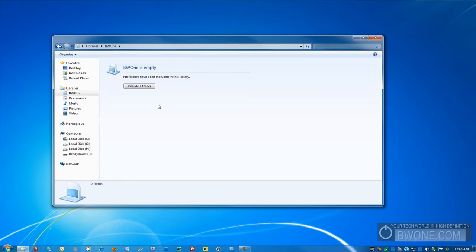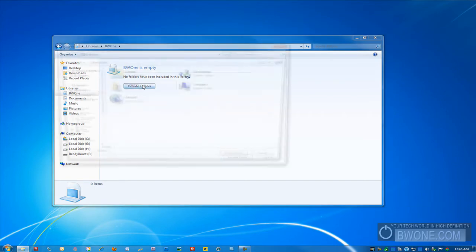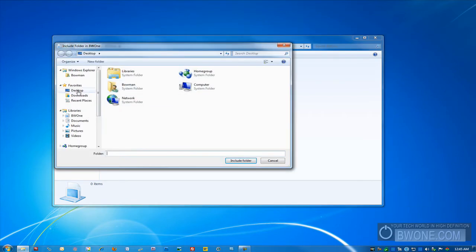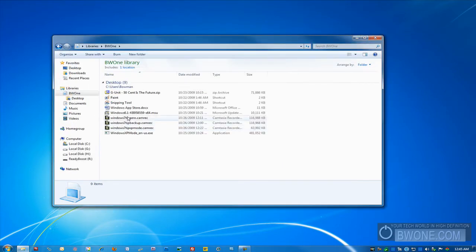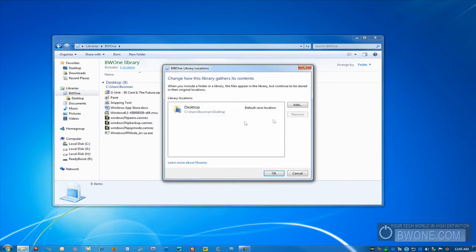Now we have to include different folders into it. So we'll include a folder here. We'll include the desktop, and you can see all the desktop files show up in there. We'll include another location.